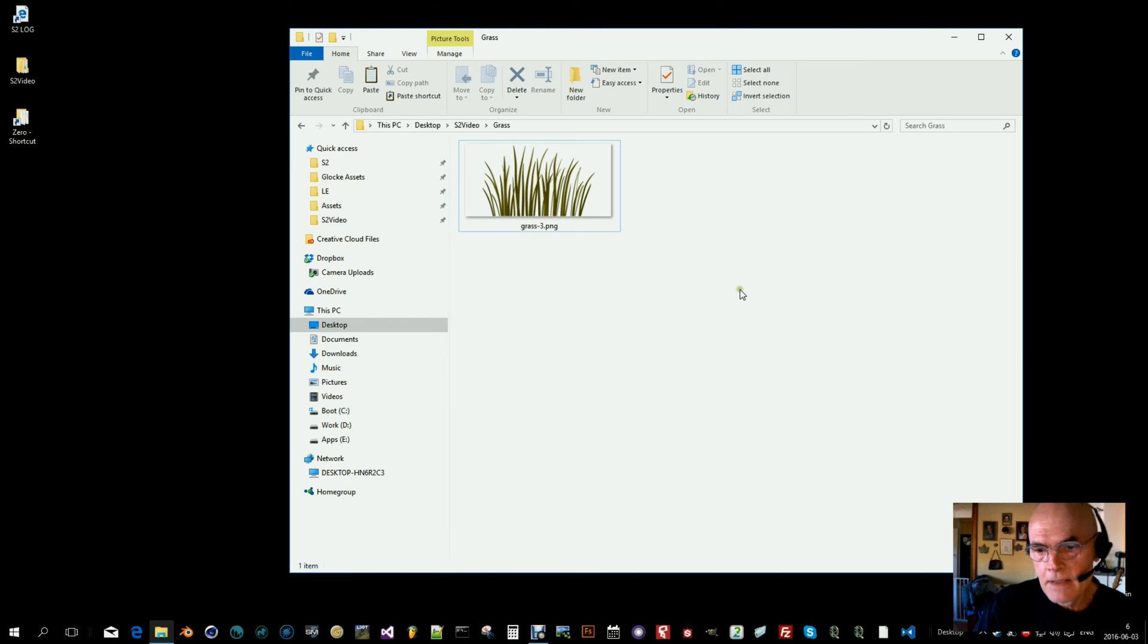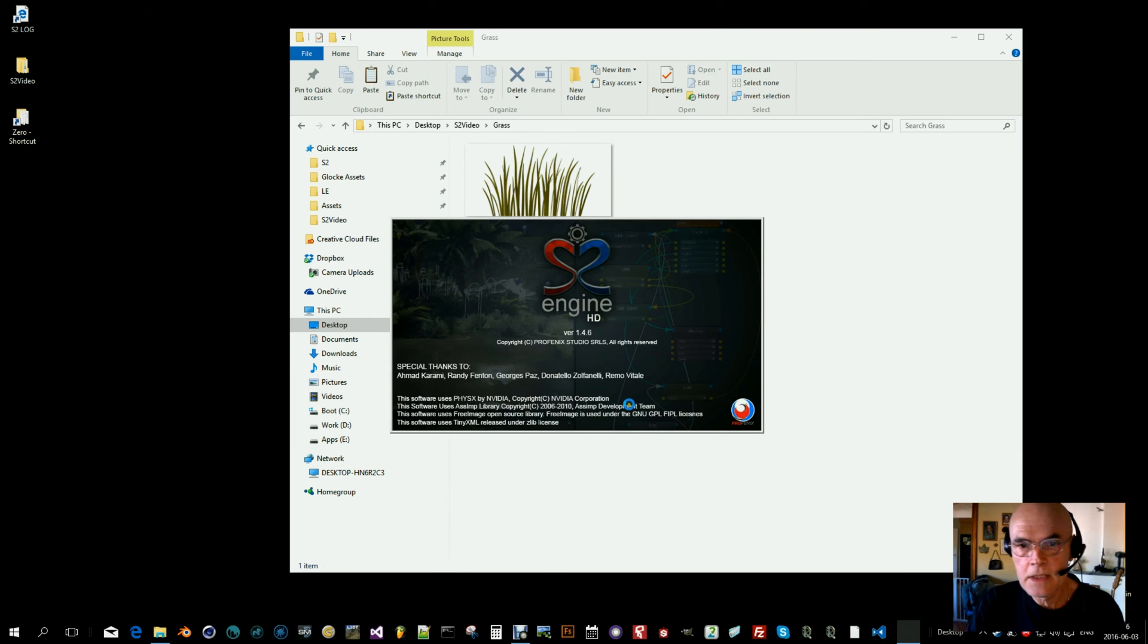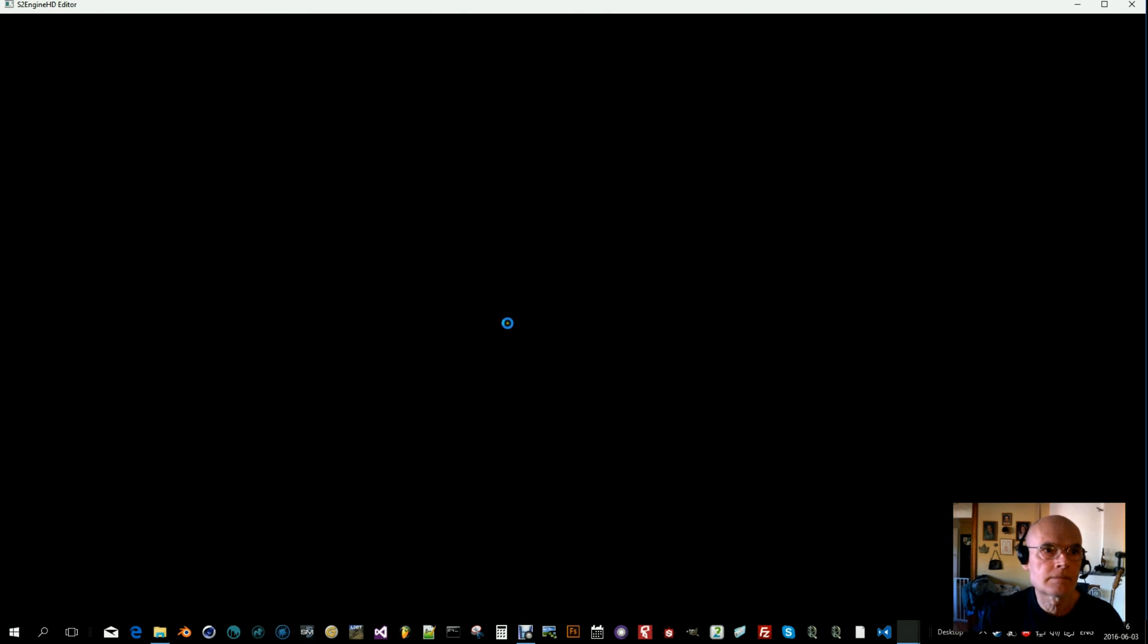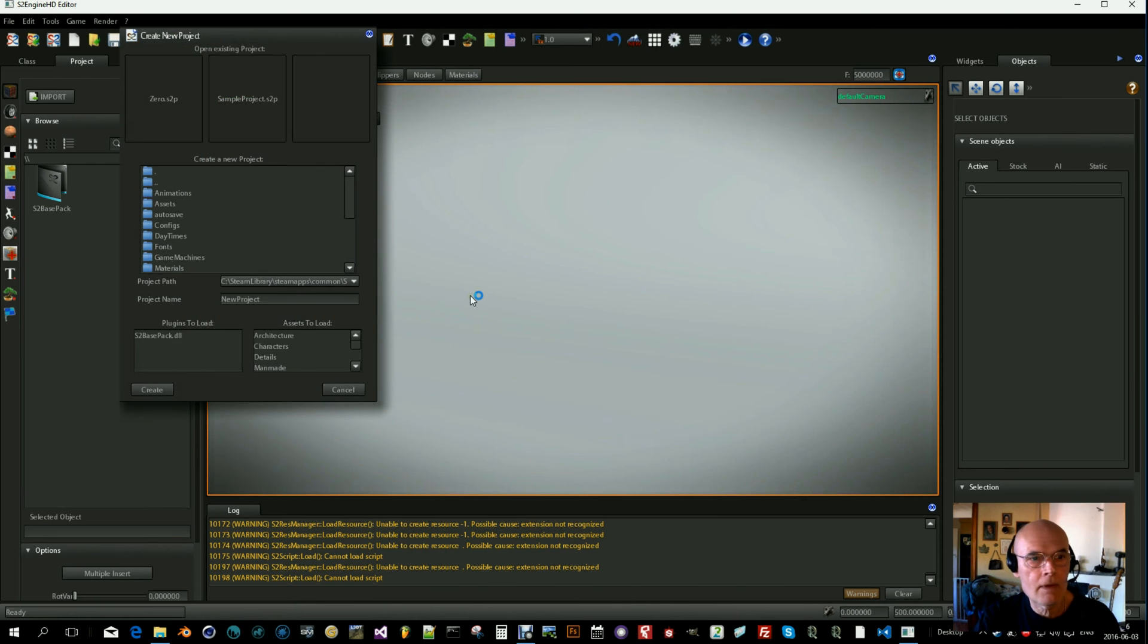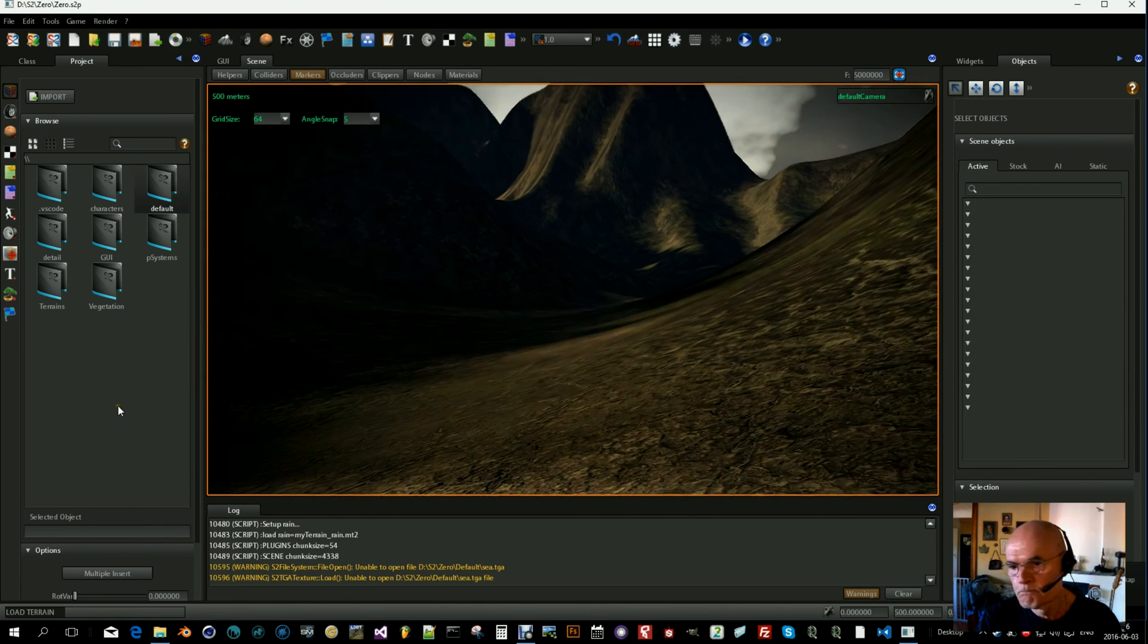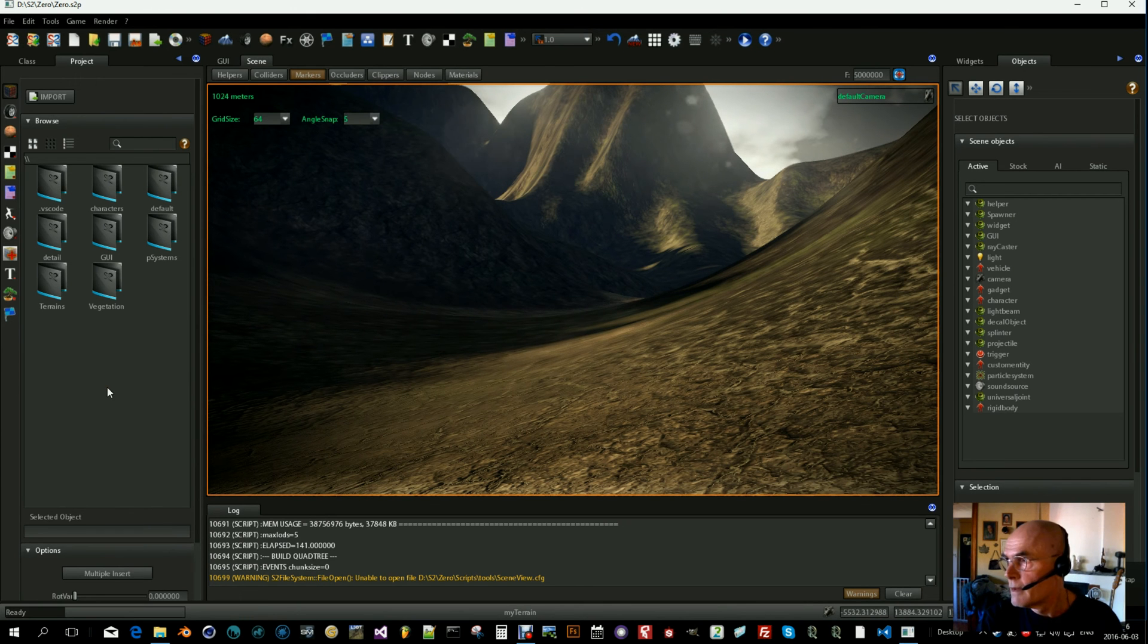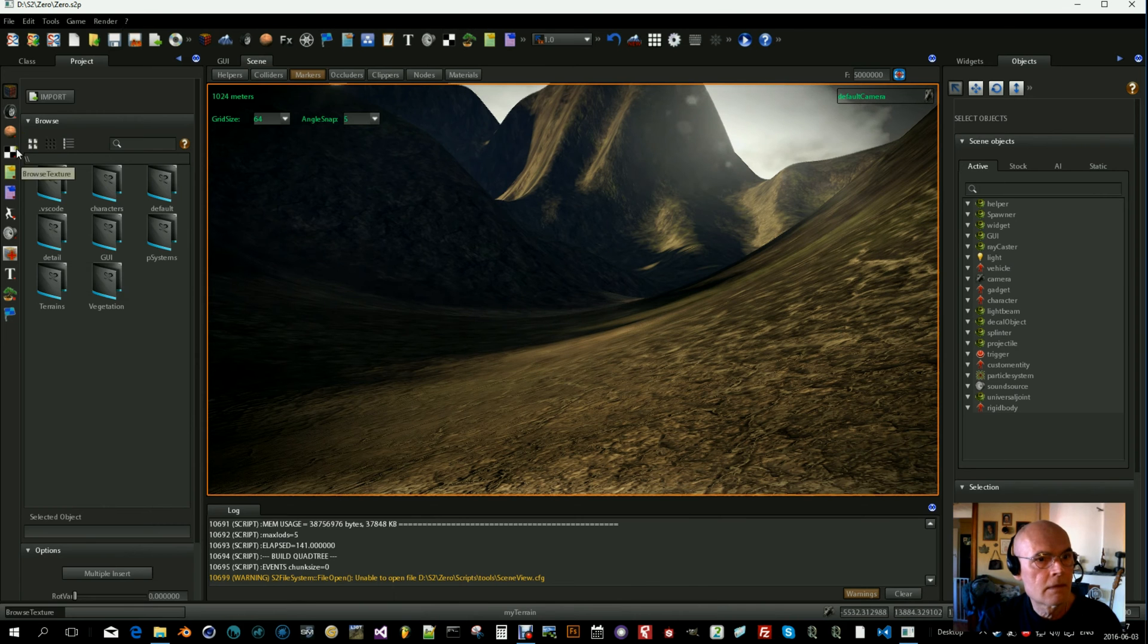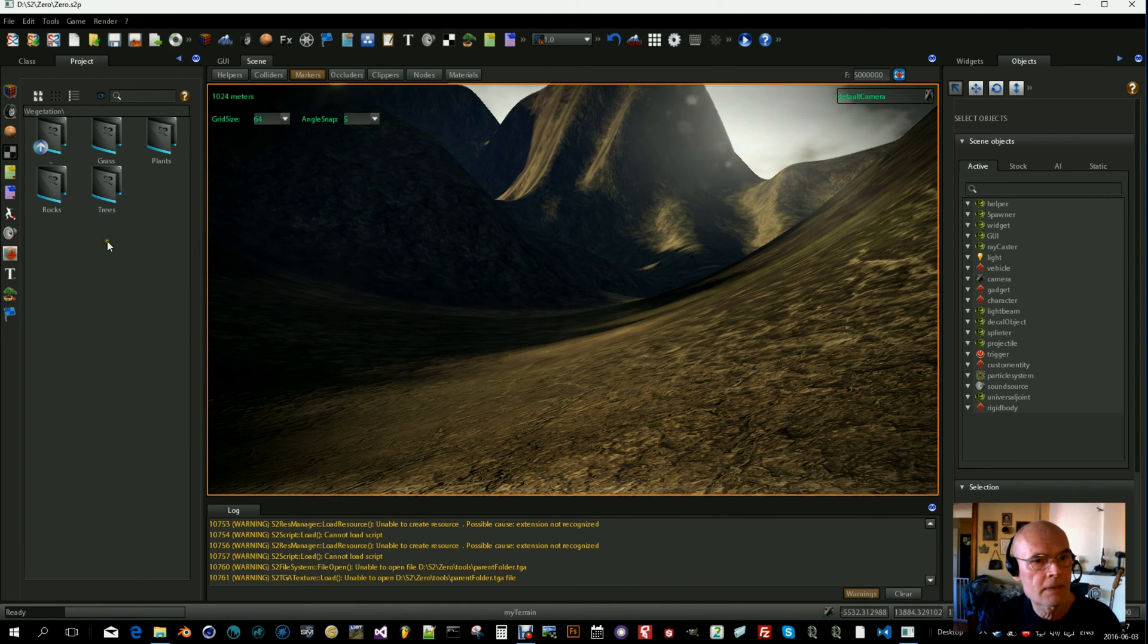So let's start in the S2 engine. I'm going to load the project. Okay, here we are. I have made a folder called vegetation and inside I have some subfolders.